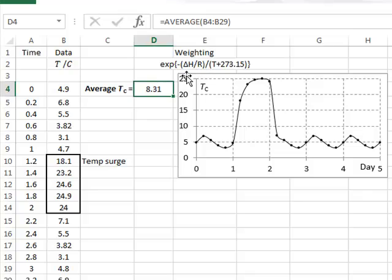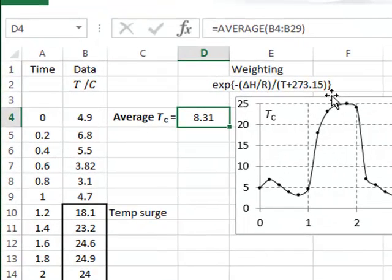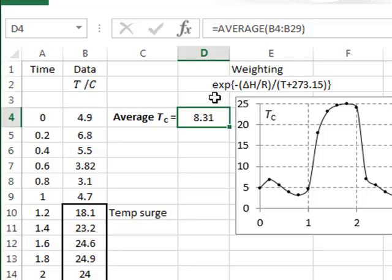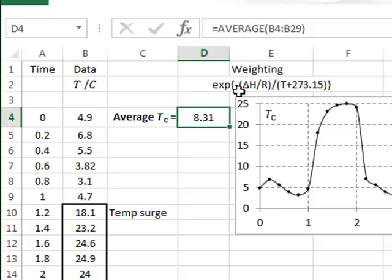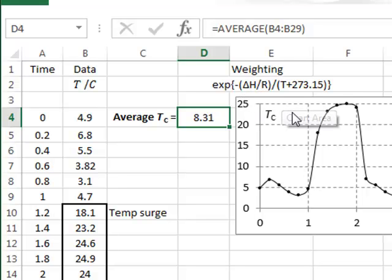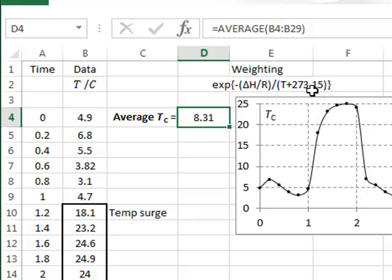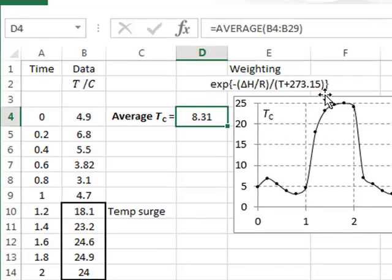The weighted dependence on temperature will be given by this weighting factor, which is the exponential of minus delta H, which is the activation energy, divided by the gas constant, divided by the temperature in degrees Kelvin, which will be our temperature in degrees C plus 273.15 degrees.